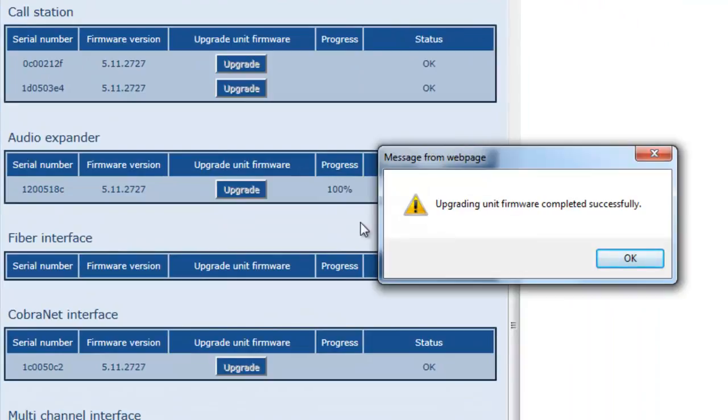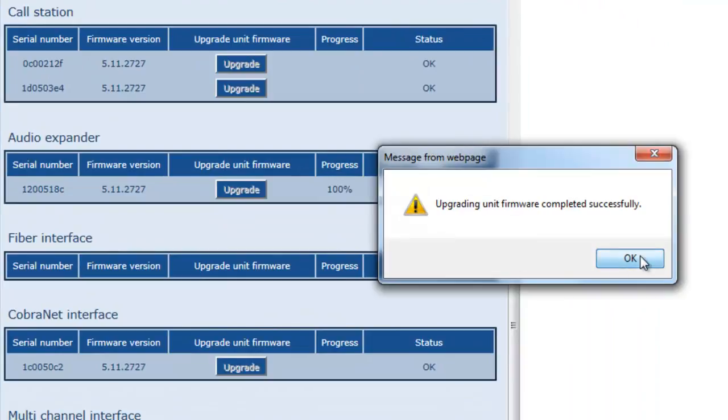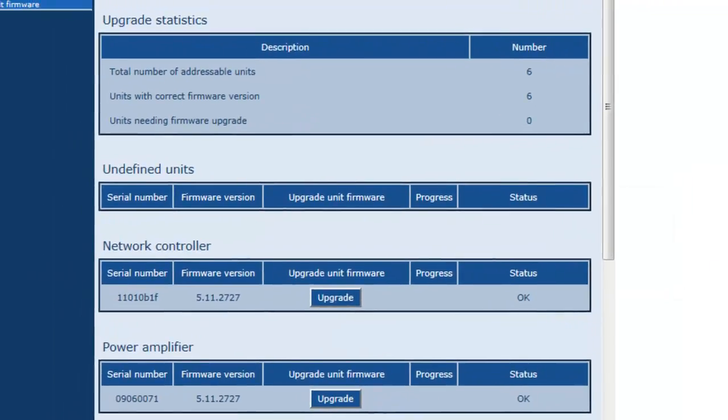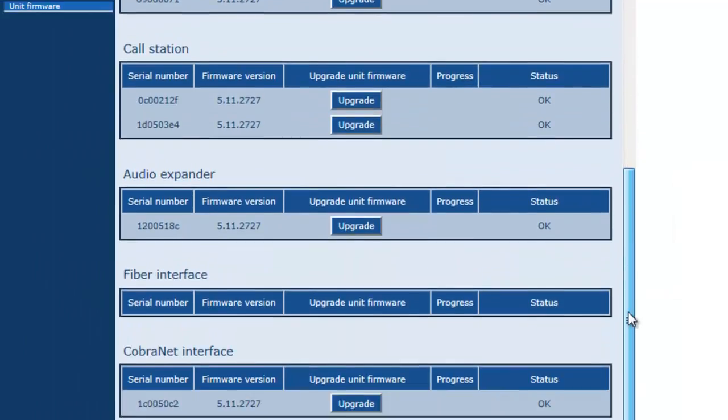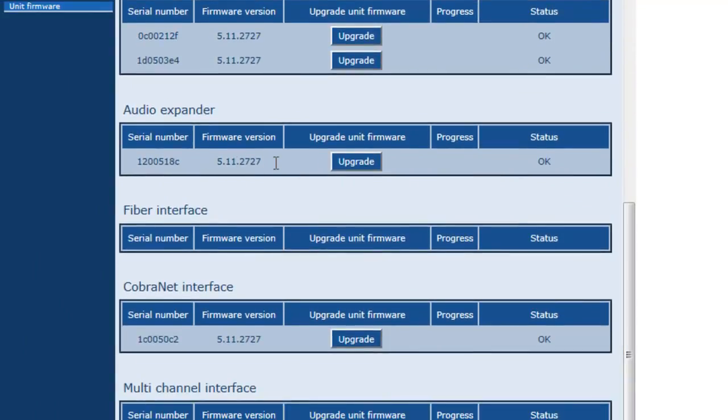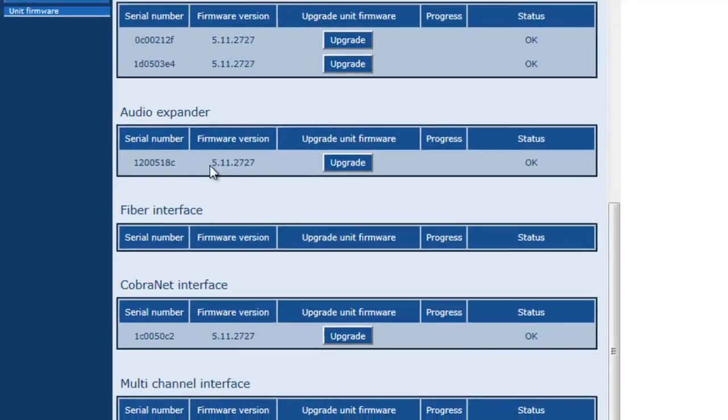Once complete, you'll notice our audio expander shows a current firmware version and a status of OK. So you can go ahead and do a system save and restart and then move on to the next video.